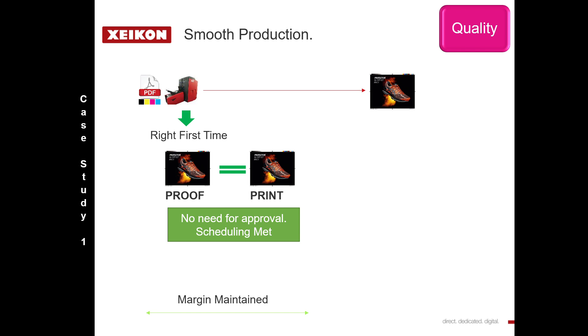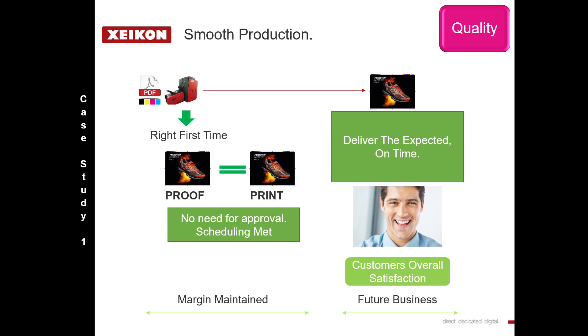If you deliver on time and you meet those expectations, then of course you're going to have a very satisfied customer, and also your press is going to be only producing quality work.